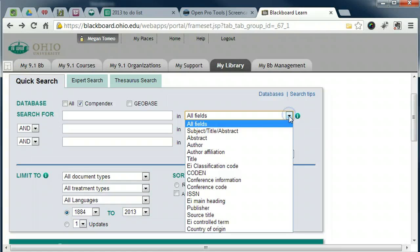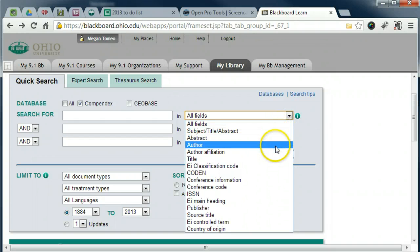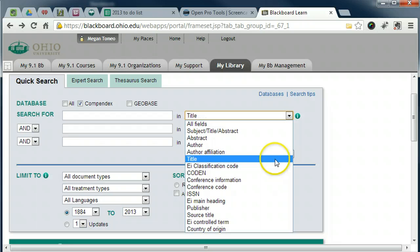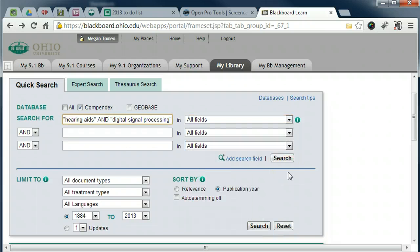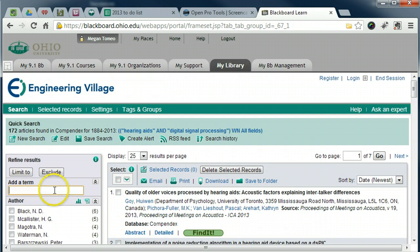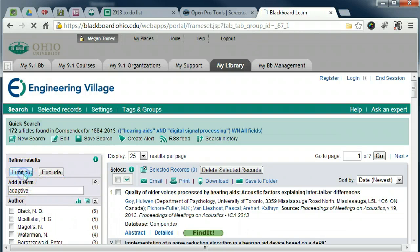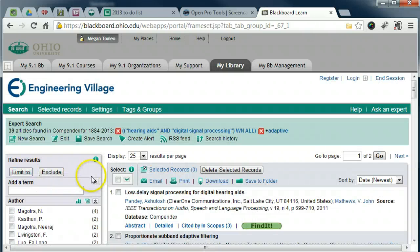Once you are in the database, enter your search terms. These can be keywords, author, title, etc. Let's search for hearing aids and digital signal processing. Do not worry about making the perfect search, as there are many ways to modify a search so you can obtain a reasonable set of relevant results.